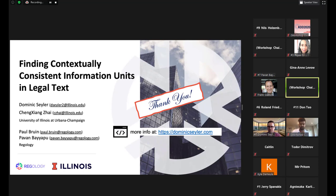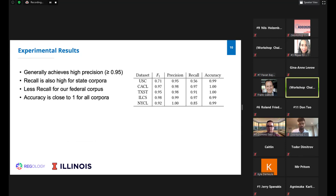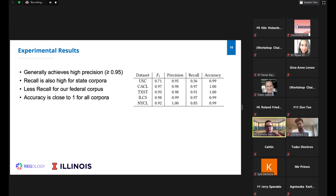Question: Do you have any speculations on the difference in F1 on the U.S. Code versus your other corpora? Response: There were fewer hierarchy references in USC, and therefore the method wasn't working as well. In future work, it may be possible to instead look at the development of the law over time, comparing which sections of text have been inserted, and deriving these references from that historical analysis.